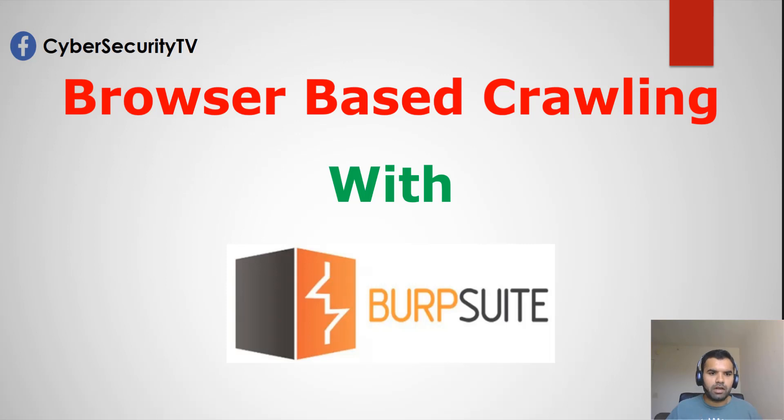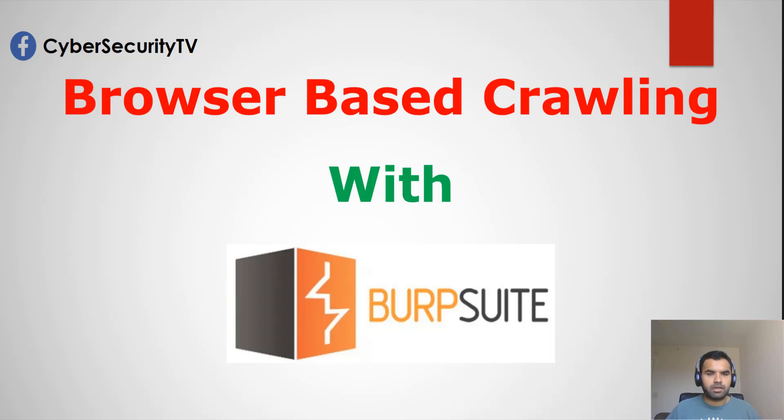Hi everyone, welcome back to CyberSecureTV. This week we're going to talk about the major update released by Burp Suite recently for the browser-based crawling.